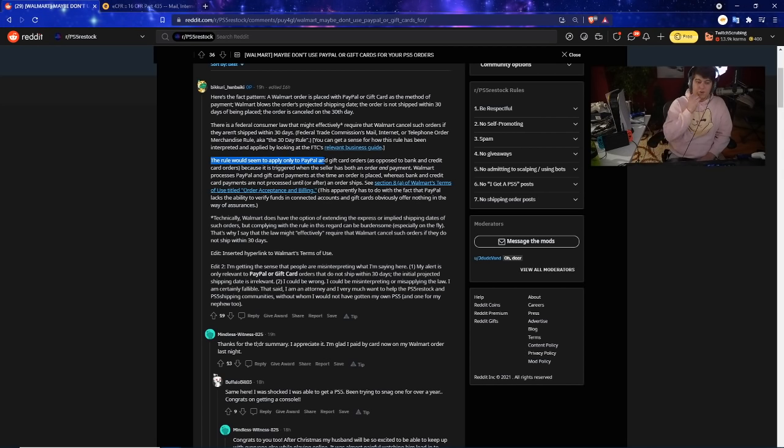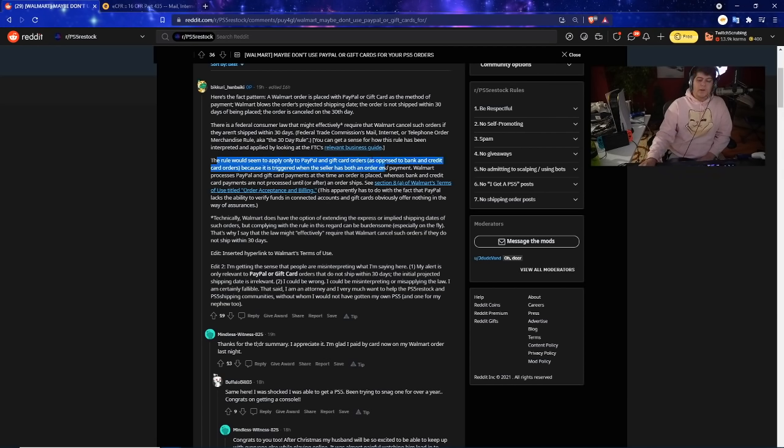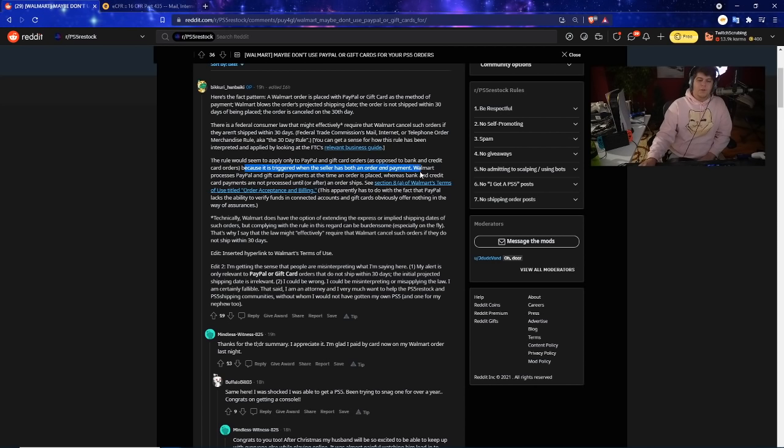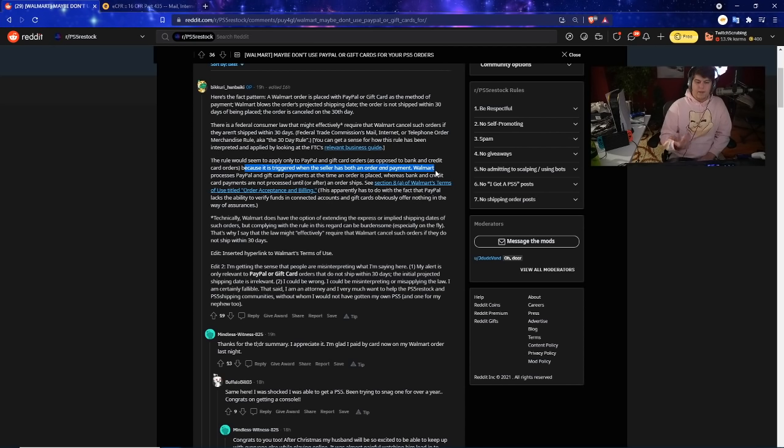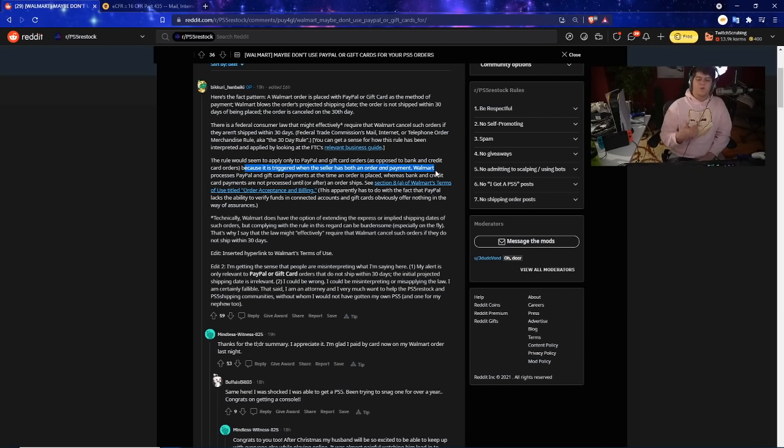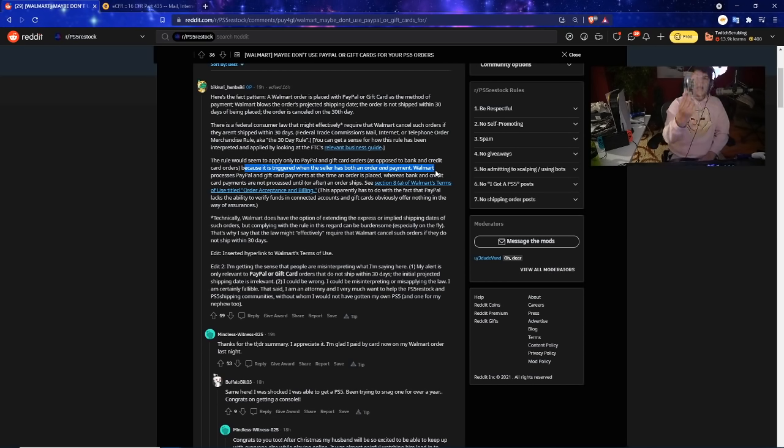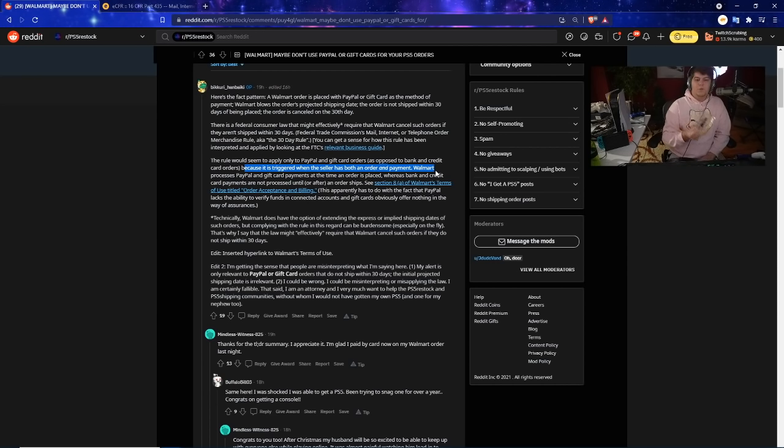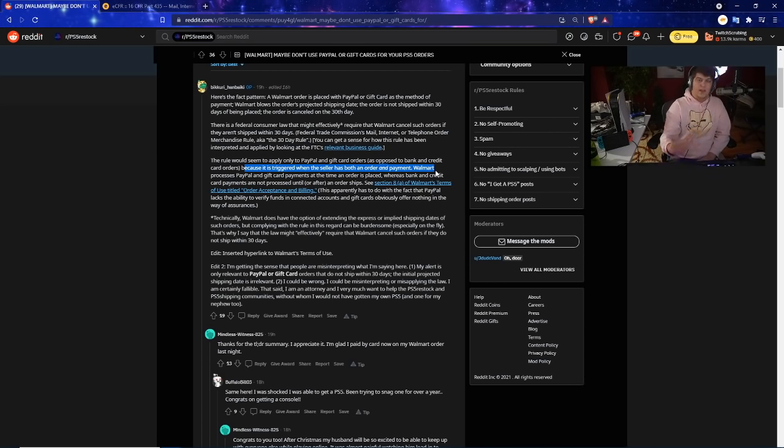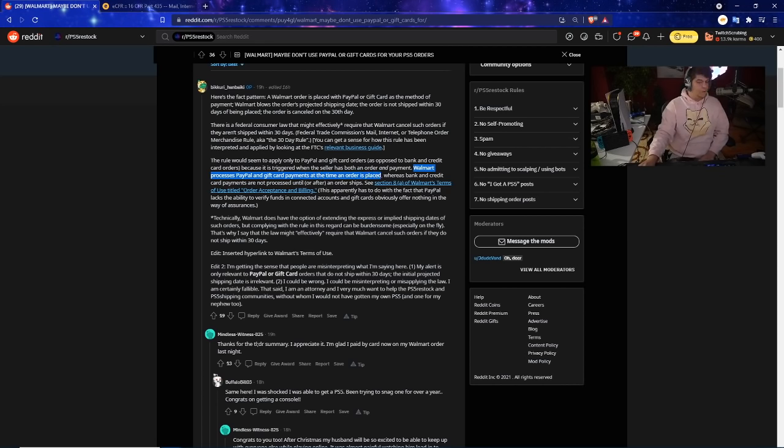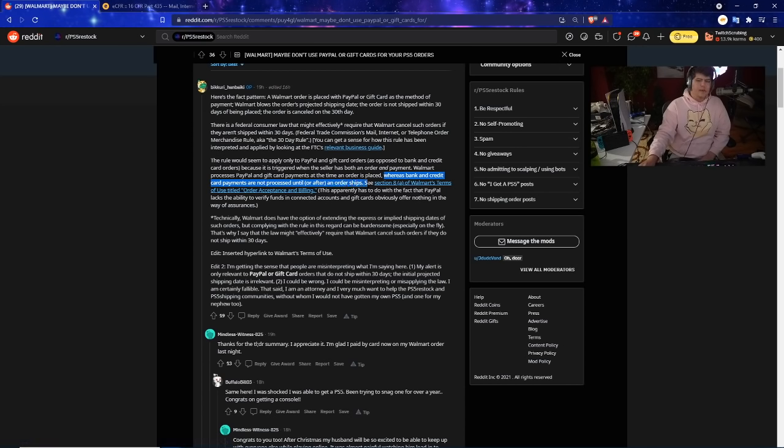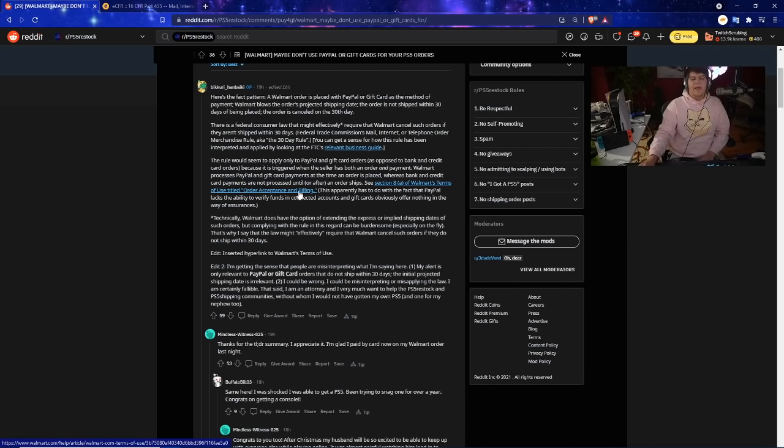The rule actually only does seem to apply, and this goes to the big issue of what you guys should try to avoid in the future: the rule would only seem to apply to PayPal and gift cards as opposed to bank and credit card orders because it is triggered when the seller has both an order and payments. What I was saying before is that for PayPal it has to automatically pay even if you don't receive the PlayStation or Xbox for a few weeks, few months, basically because they just have to know you have the money there. A credit card will just get charged whenever it's shipped and that's probably a big reason why places like Amazon, for me I have my normal SSD I actually just bought recently over here and I ordered this in August but it shipped a month later. But there's a difference between it being shipped and ordered versus like on back order. Walmart processes PayPal and gift card payments at the same time an order is placed whereas a bank and credit card payments are not processed until or after an order ships.